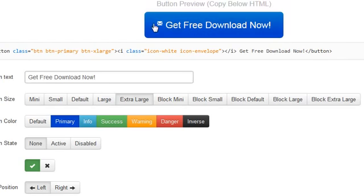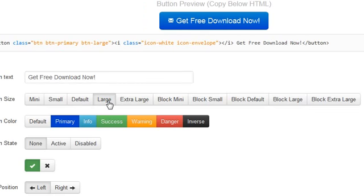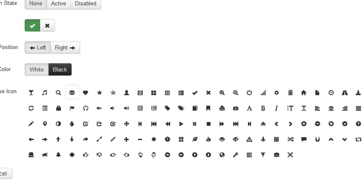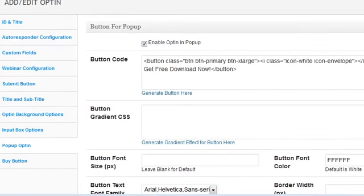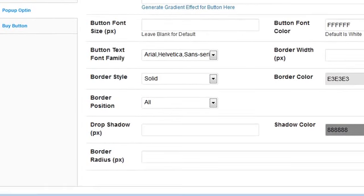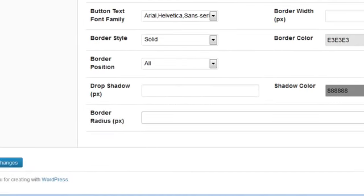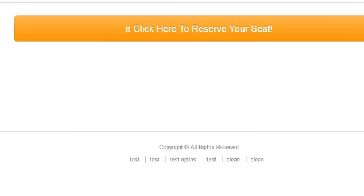From there I can decide to have a radius which makes the edges rounded, but I'll keep it as is and save the changes. I'll visit the page and this button will change. See that — that's how easy it is. I click on that button and it says 'Free Download' right there. The icons are now showing.